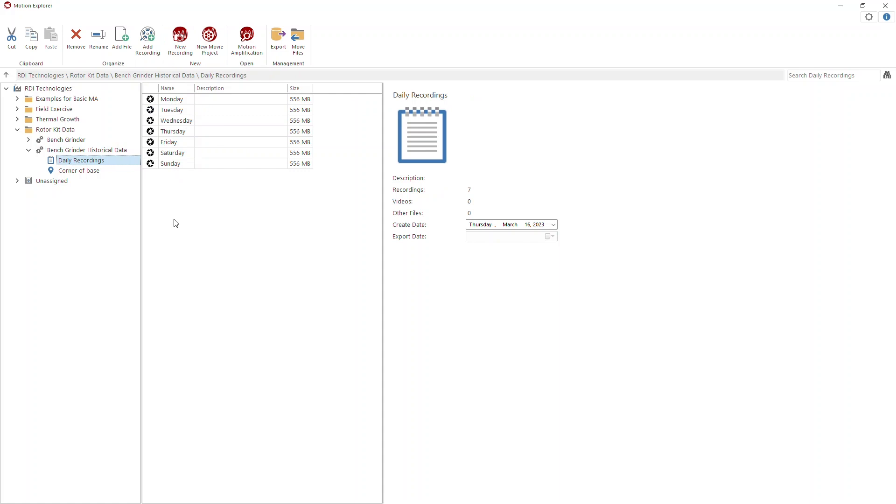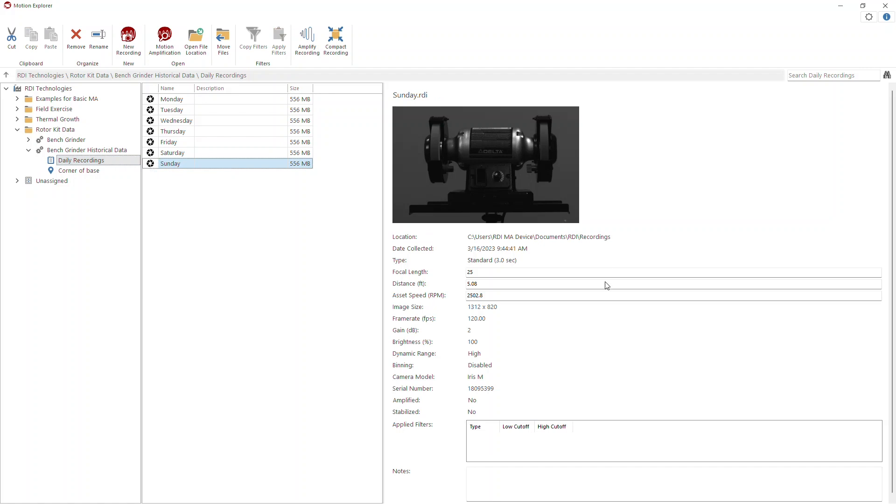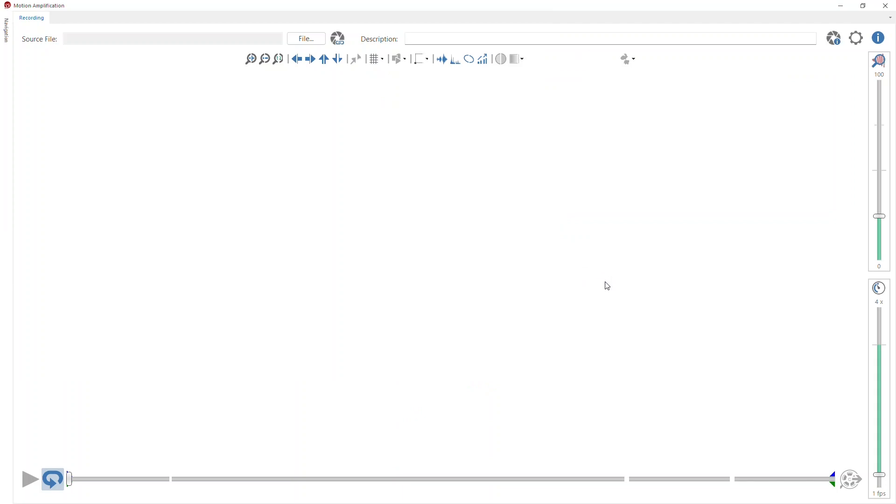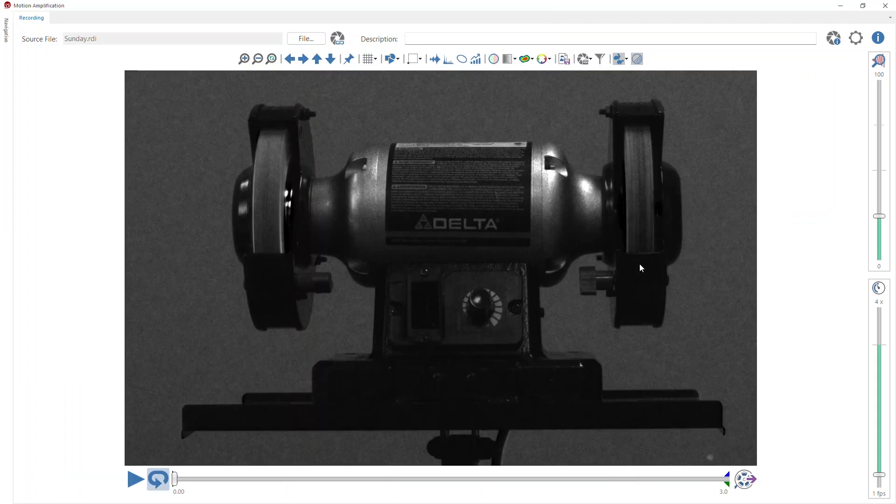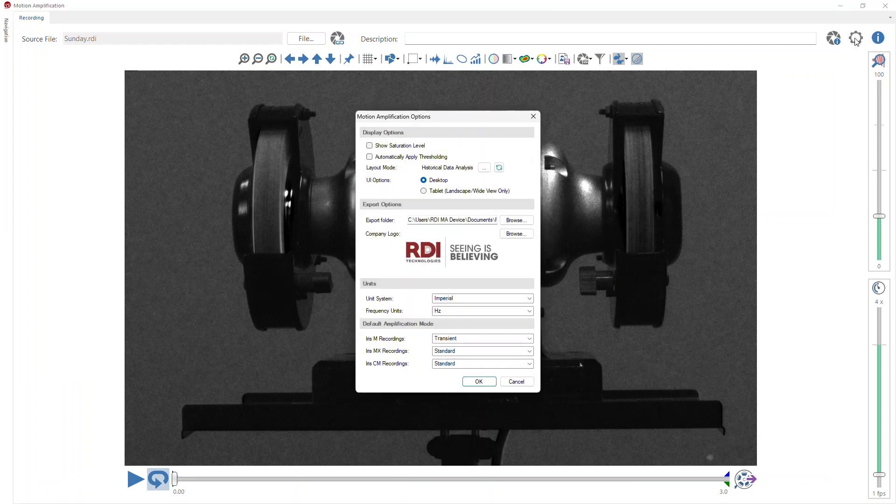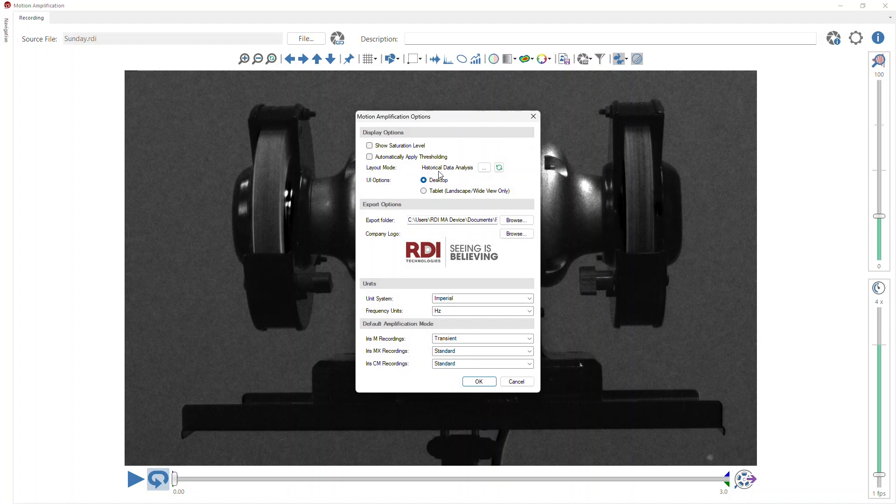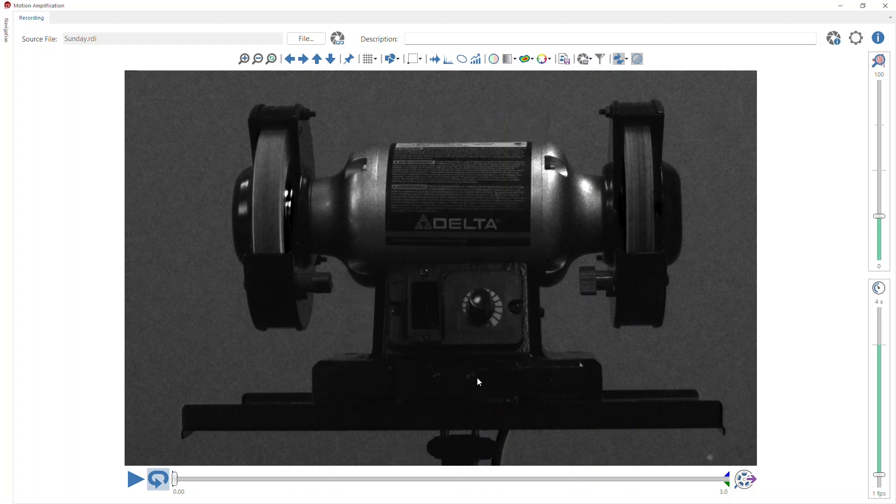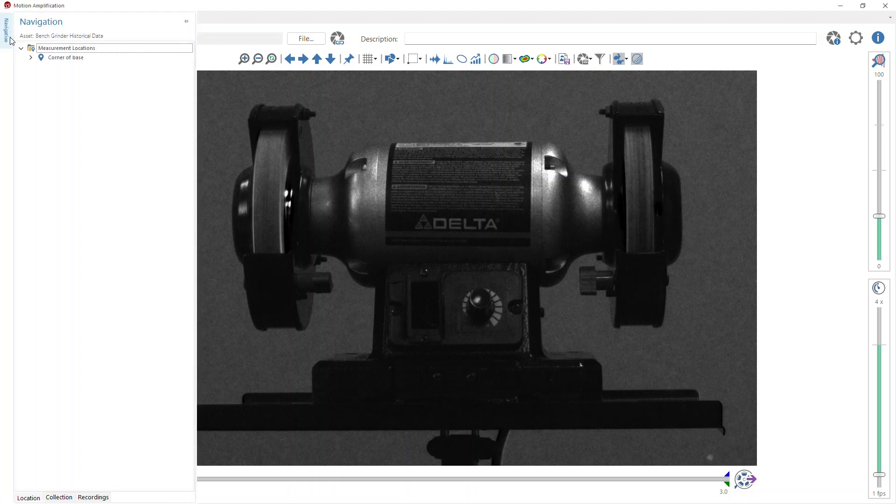What I'm going to do now is launch the last recording, which was the Sunday recording here. Motion amplification opens up. One thing I should point out is that in order for this to work, you need to make sure that when you go to your options in motion amplification, you're using the historical data analysis mode layout. That enables the navigation pane to be available here in motion amplification, and this is where you're going to do the navigation.